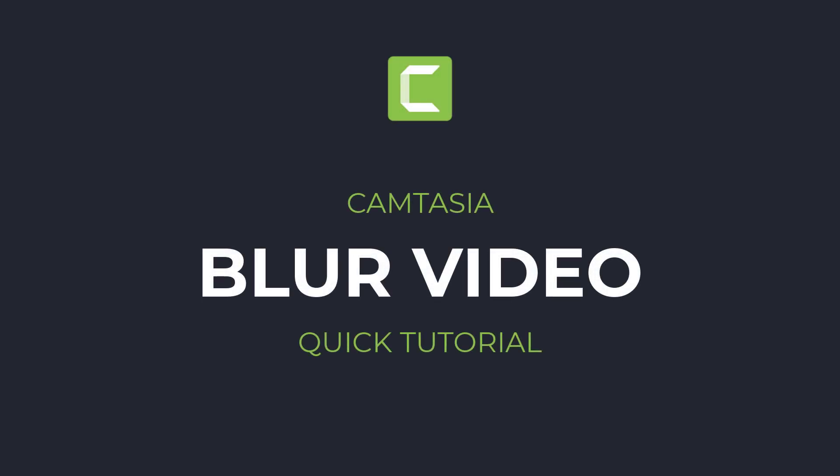Hello. If you want to blur a video in Camtasia, this is how you do it.